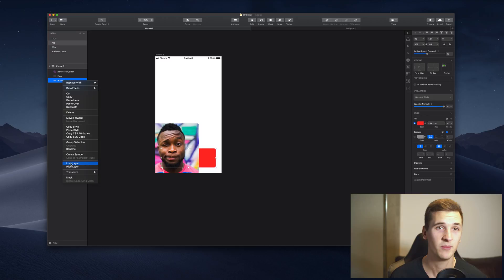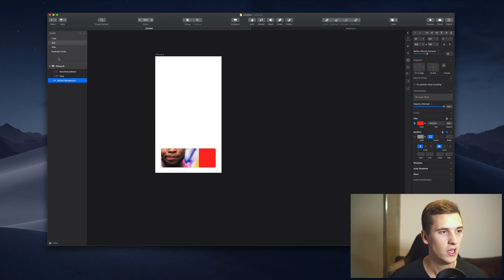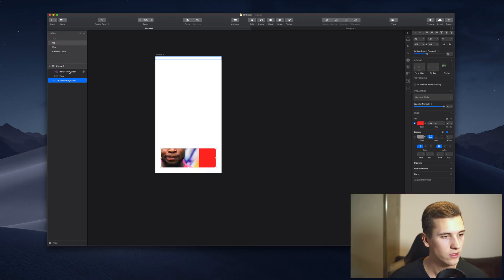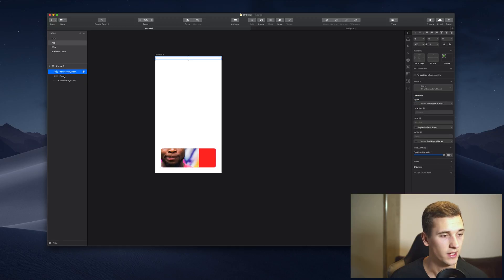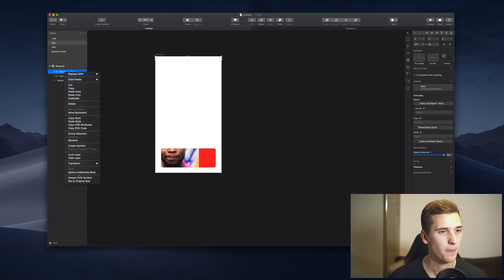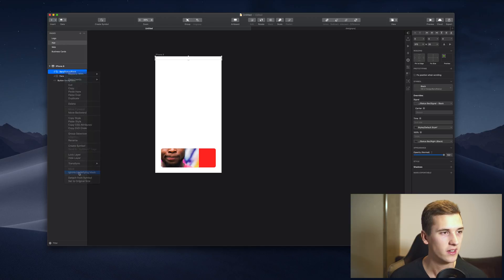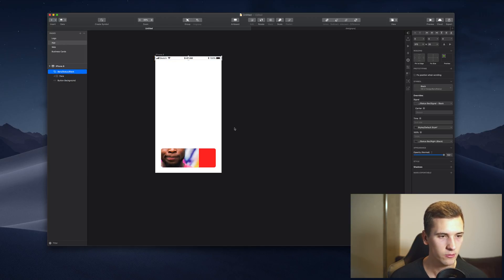So every element that is above this layer right now will get masked to it. We can also go and hit ignore underlying mask. That way our status bar will stay like that.